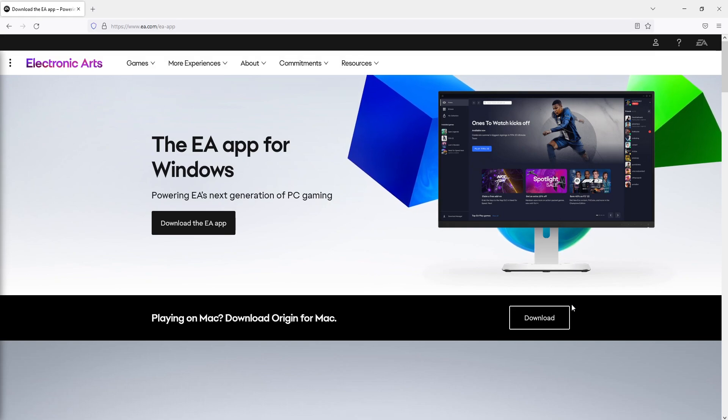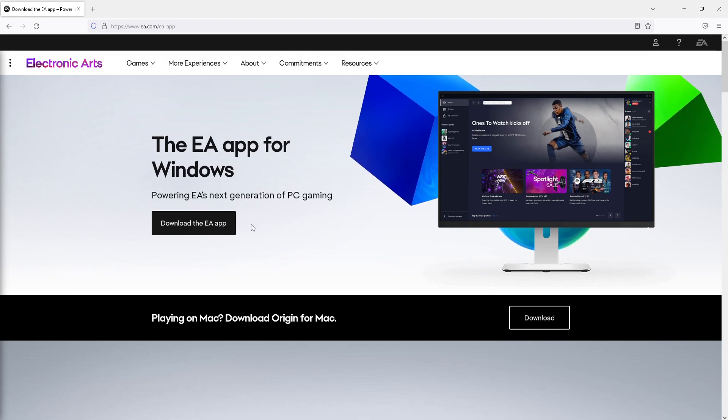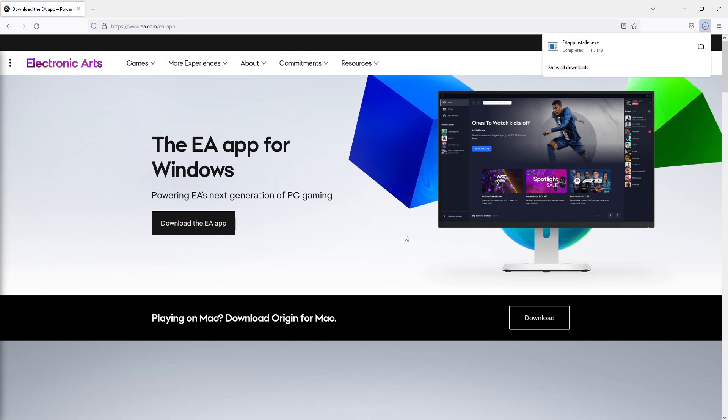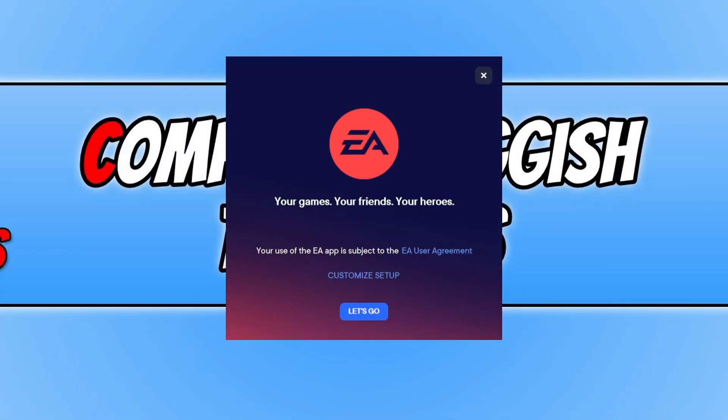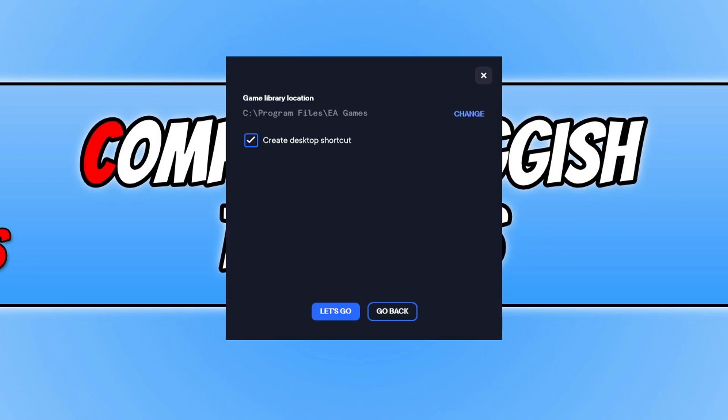The first thing that we need to do is click on the download button that says download the EA app. Once the file has finished downloading, go ahead and run the setup file. You will then have a window that looks like this. We can now click on customize setup.